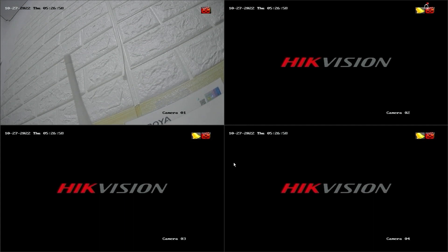Hello and welcome to my YouTube channel. In this session, I will share a tutorial on how to set up motion detection recording on Hikvision DVR.